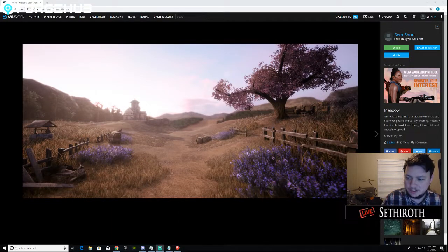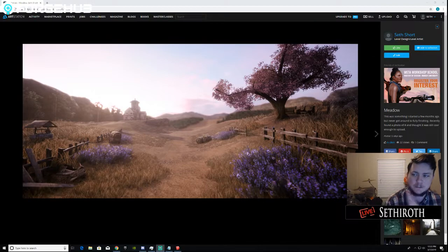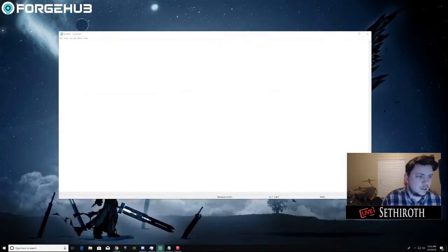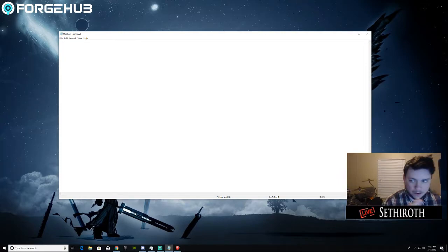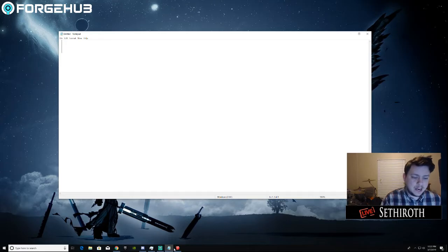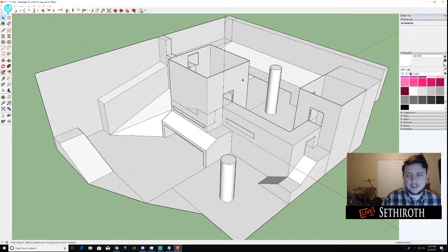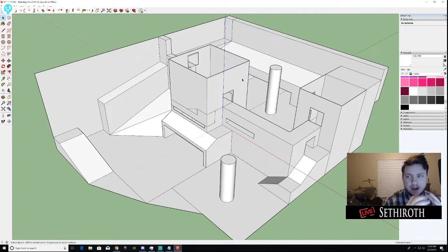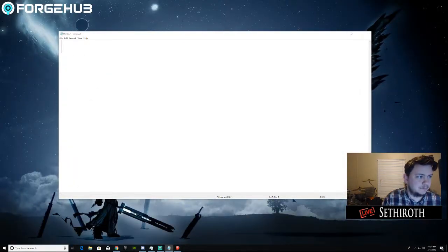Welcome to episode three of Level Design with Seth. Today we're going to be a little more casual. In the previous episodes we covered how to get started, then started working on a new map, coming up with a layout and talking about a few different things along the way. Now that we have a rough layout we like, today we're going to look at gathering some reference art so we have a visual aid to come up with some good-looking stuff.